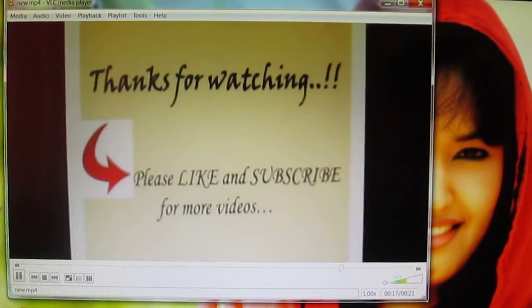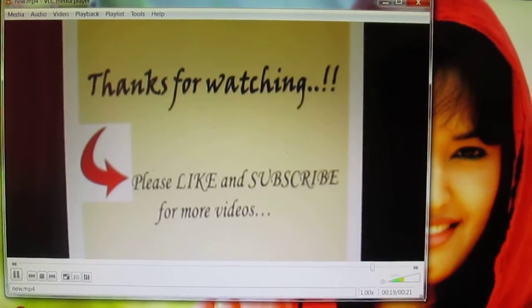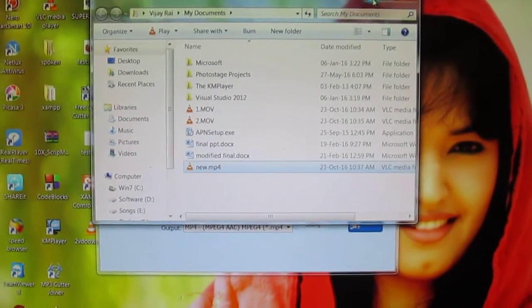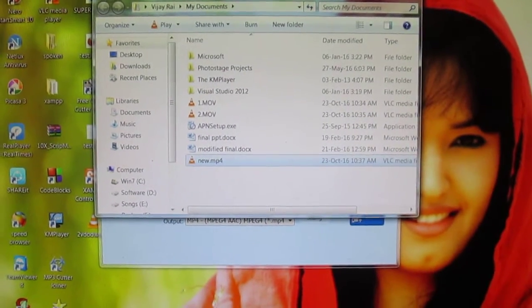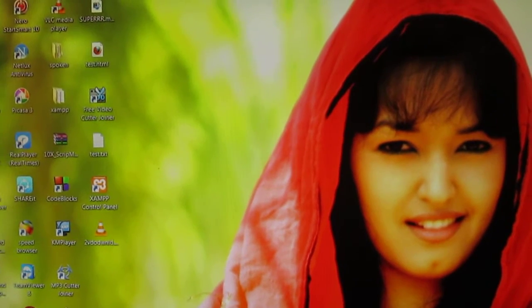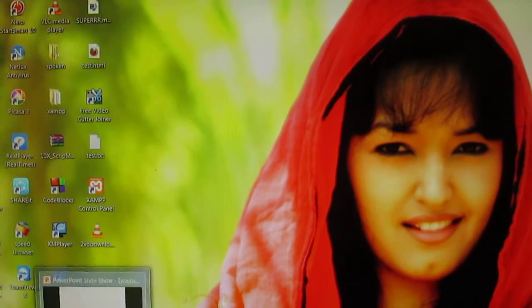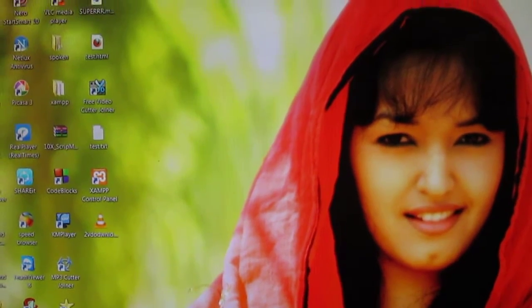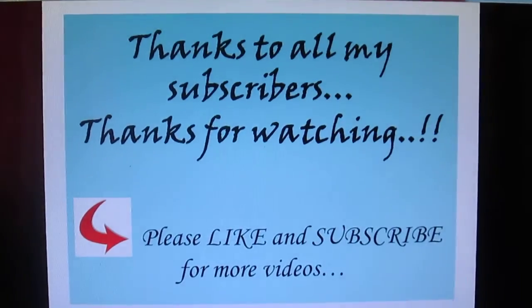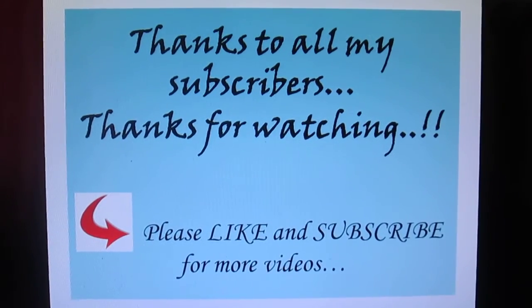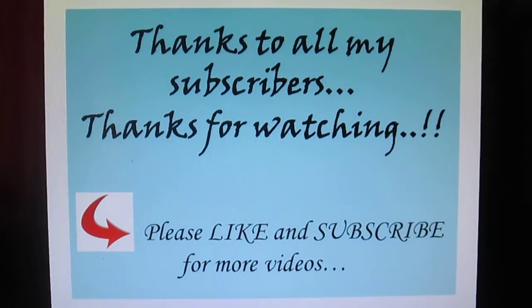So your video is cut and joined properly. This is a very simple way to cut and join your videos. Thanks for watching, and thanks to all my subscribers - please like and subscribe for more videos, thank you.